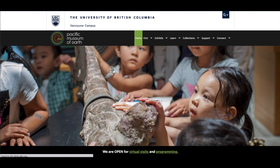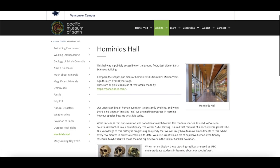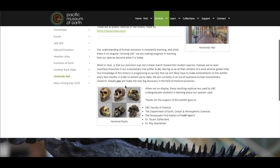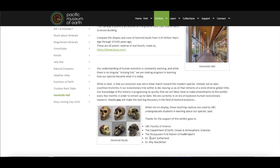To follow along at home, download activity one of the hominid activities linked at pme.ubc.ca slash skull replicas. For this activity you can pick any of the skull replicas we have at the museum, but for today I'll be drawing the skull of Homo erectus.